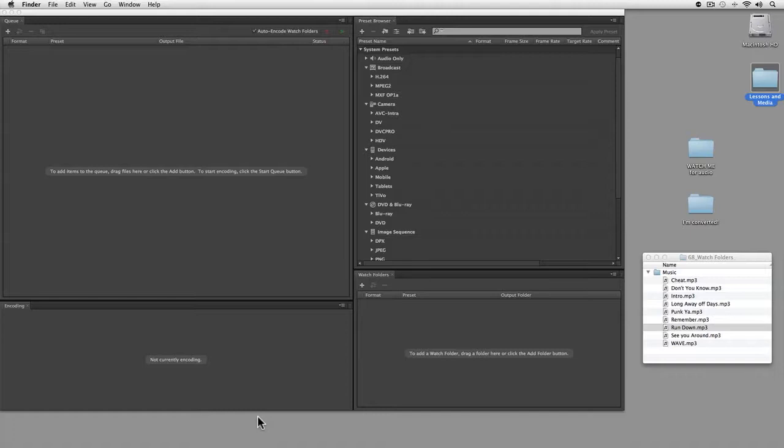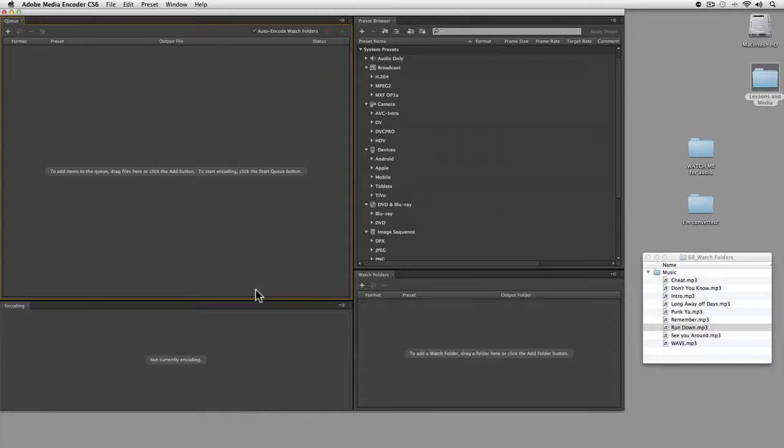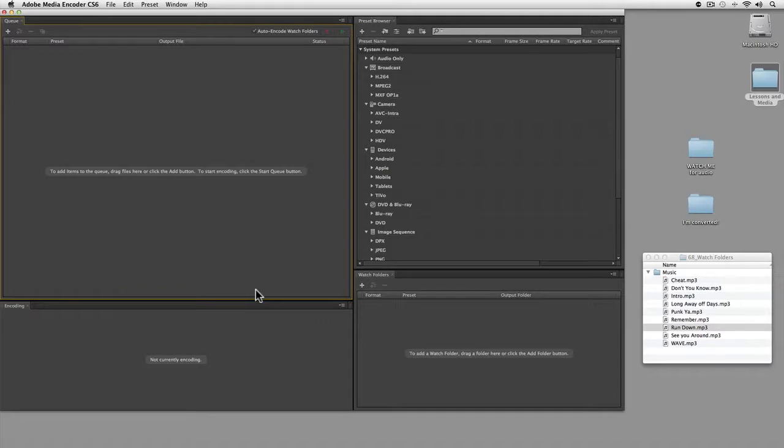I'm going to show you how to use Media Encoder to convert files automatically. You could even leave this running all the time or on a separate machine watching certain folders.